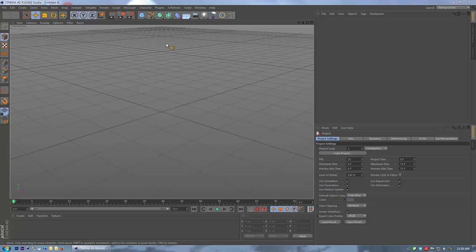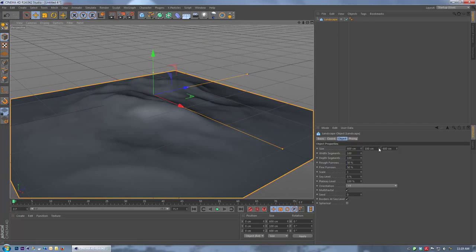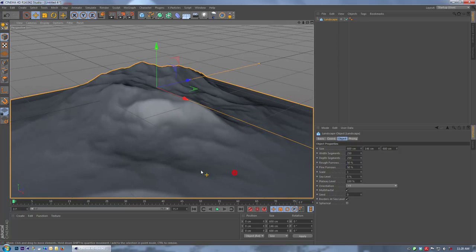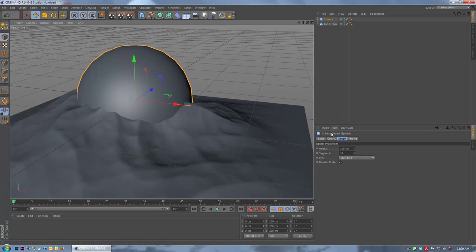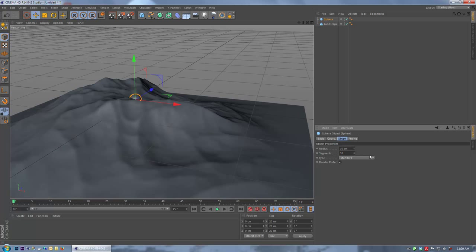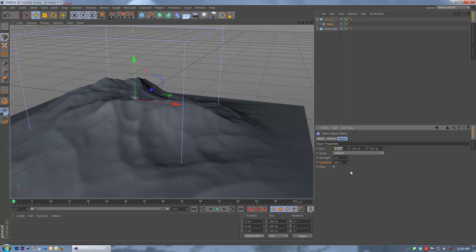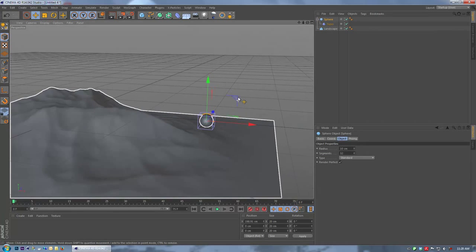In this first technique, we're going to grab a landscape object. Let's make it a little bit higher and give it more subdivisions — 250 segments in width and depth. Now we want to build our slug. We're going to get a sphere, make it about 10cm, and give it about 32 segments. To that we're going to add a taper modifier — drag that underneath the sphere. For the size we'll make it 20, 20, 20, and drag the sphere over to the right of the screen.